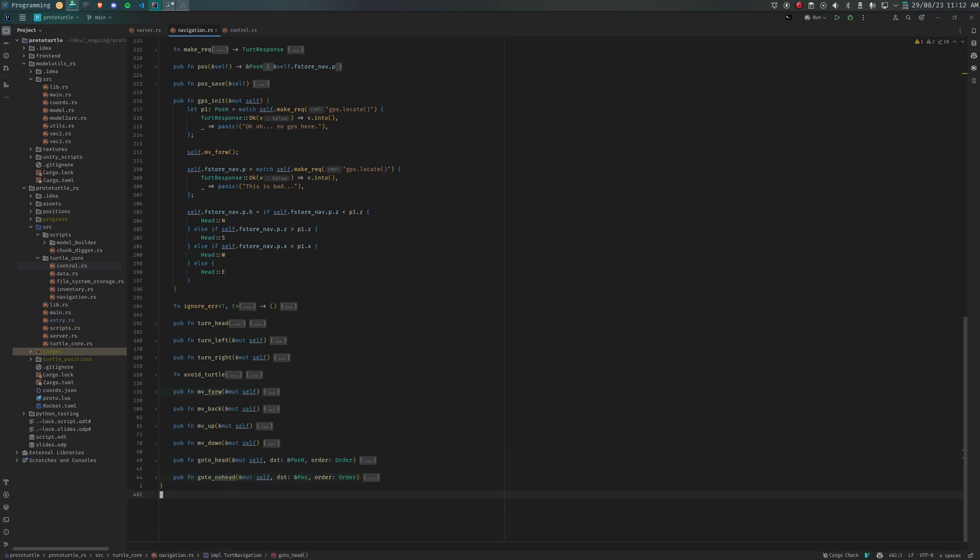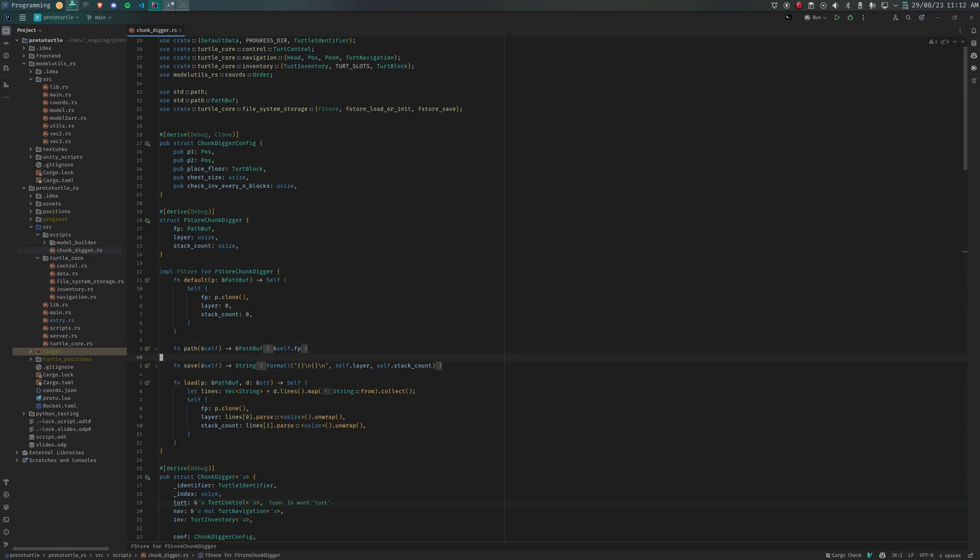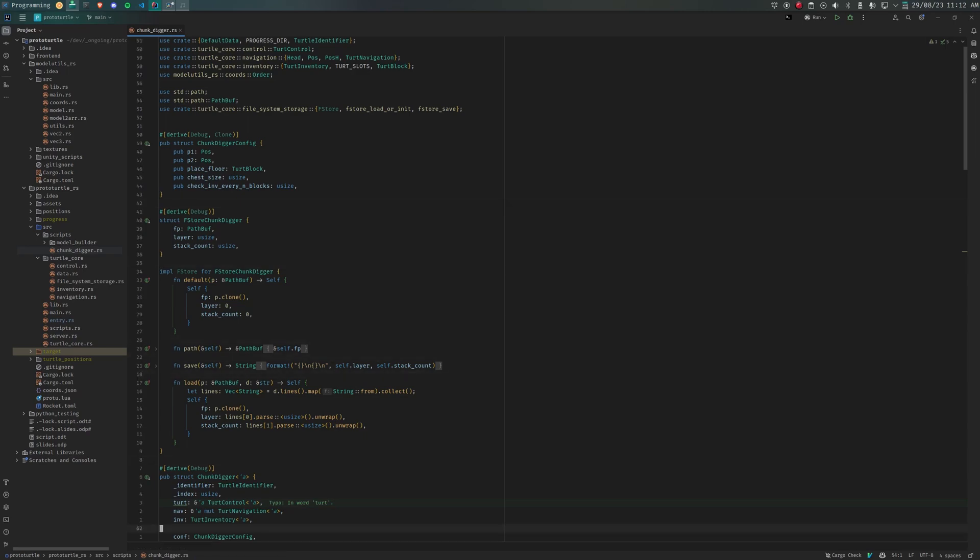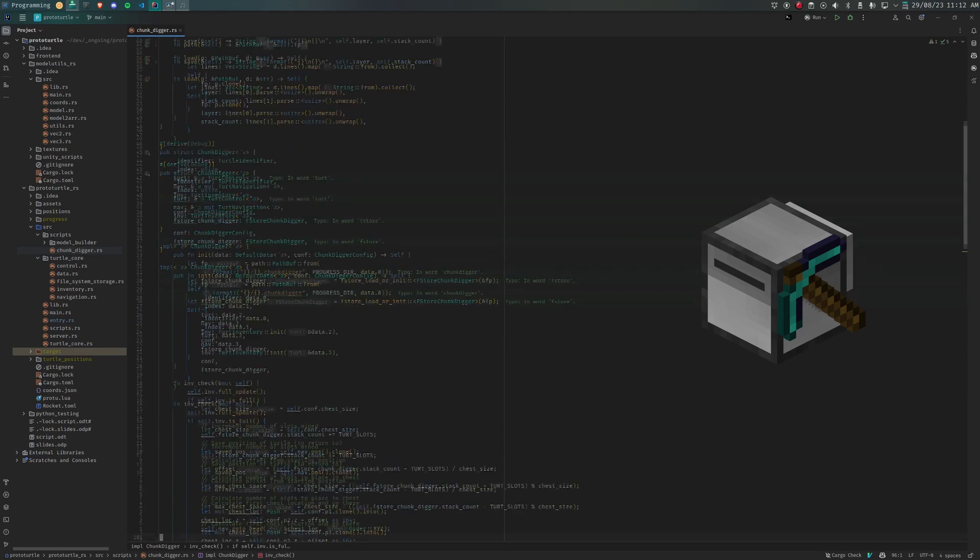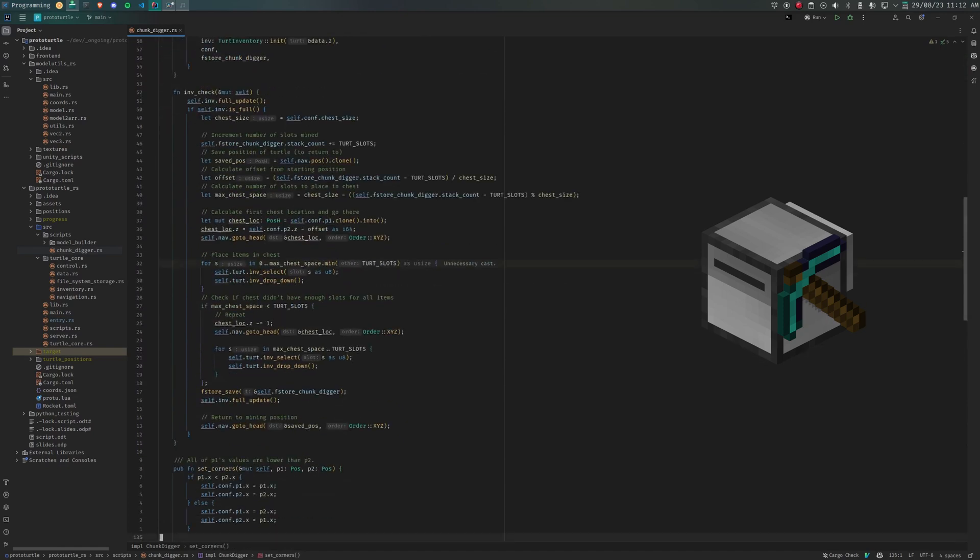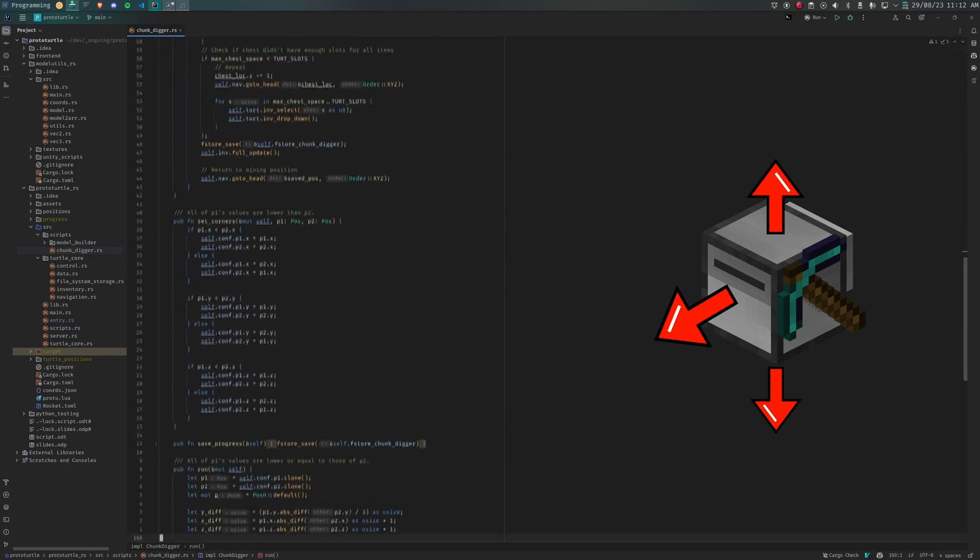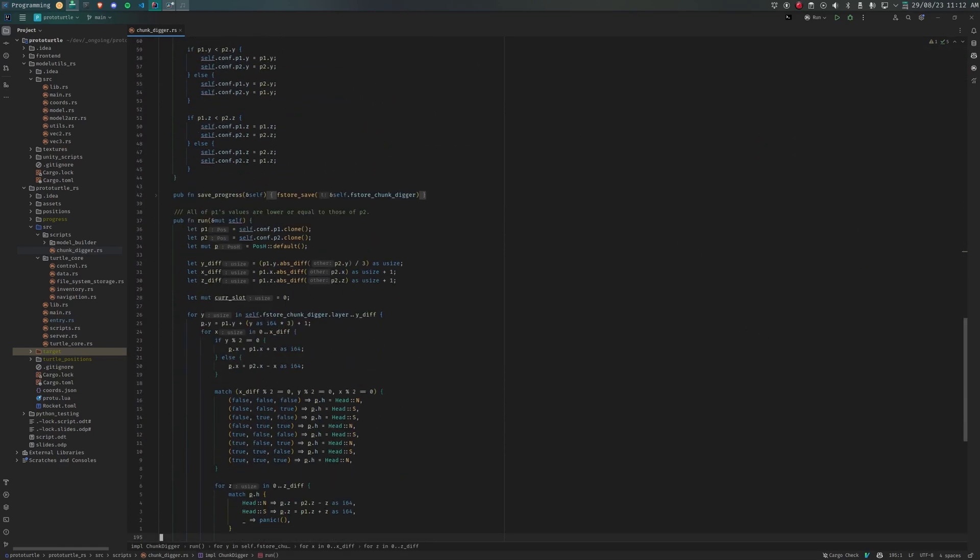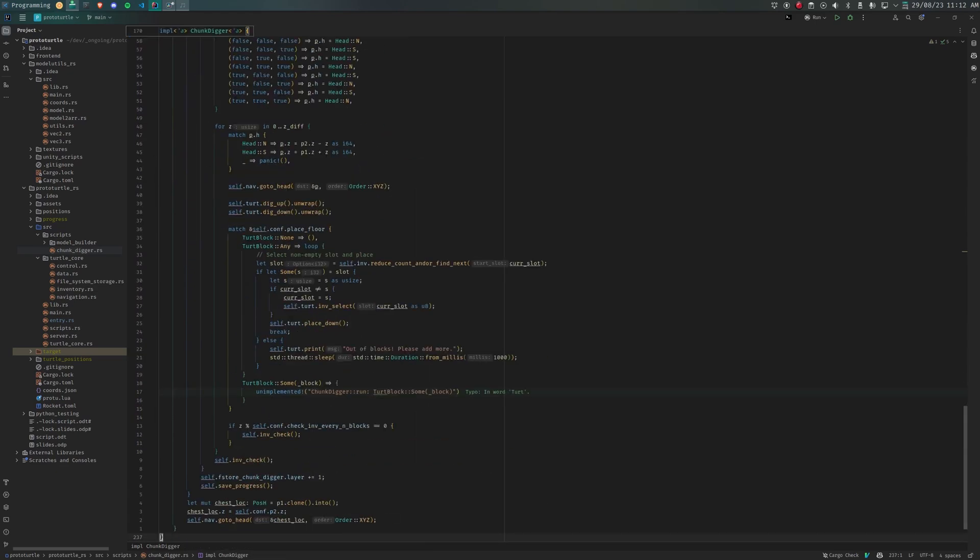The first program that I ran using this architecture was the ChunkDigger, a very simple program that efficiently excavates huge areas. Each turtle can mine three y layers at once: forward, above, and below. After clearing the first three layers, it will turn and continue onto the next three layers up.